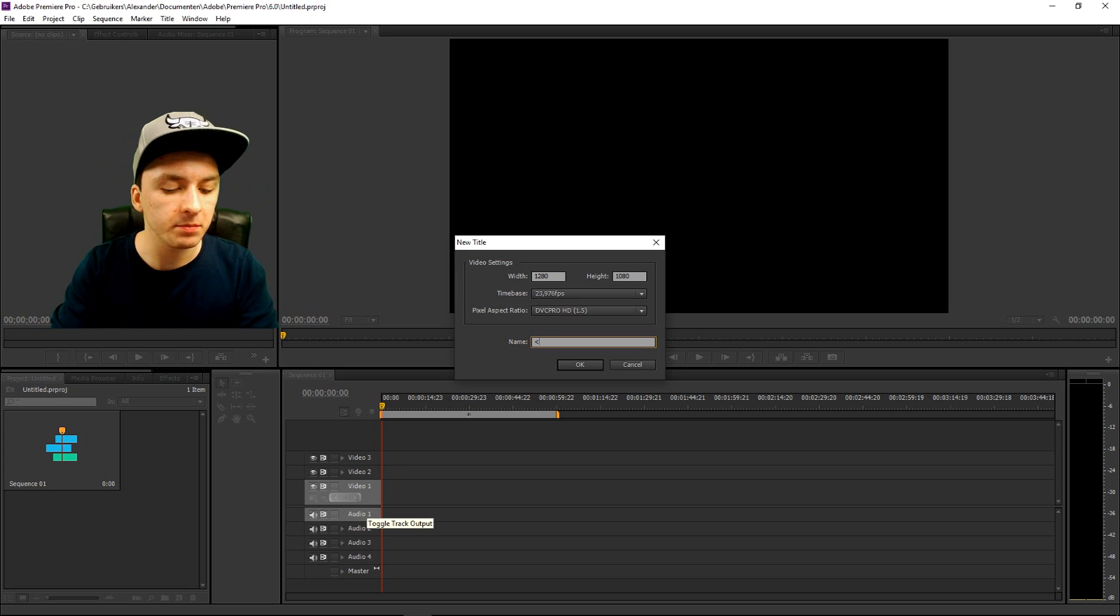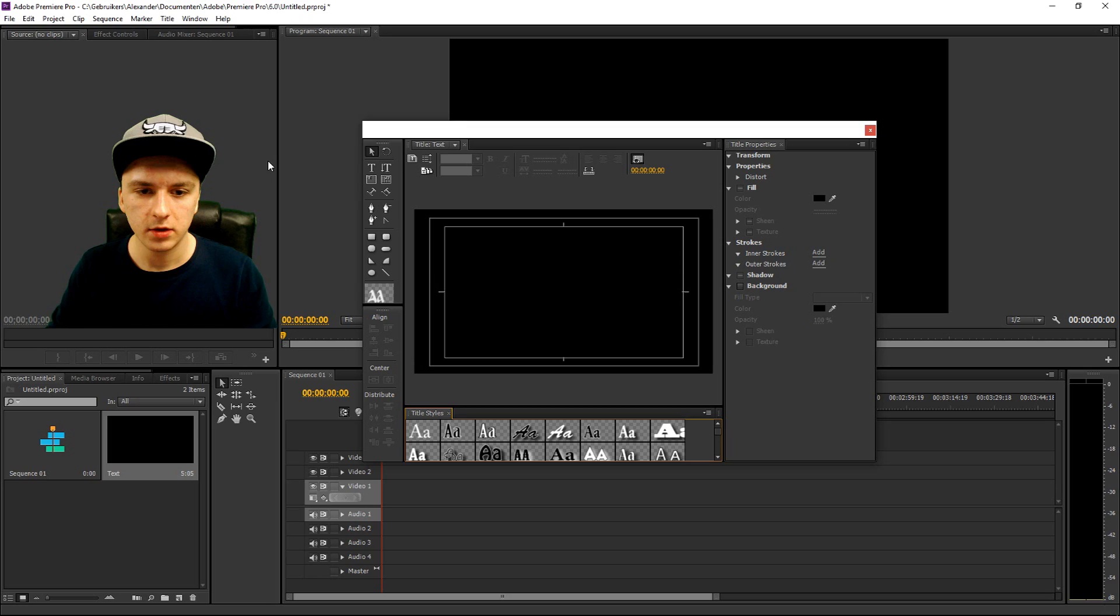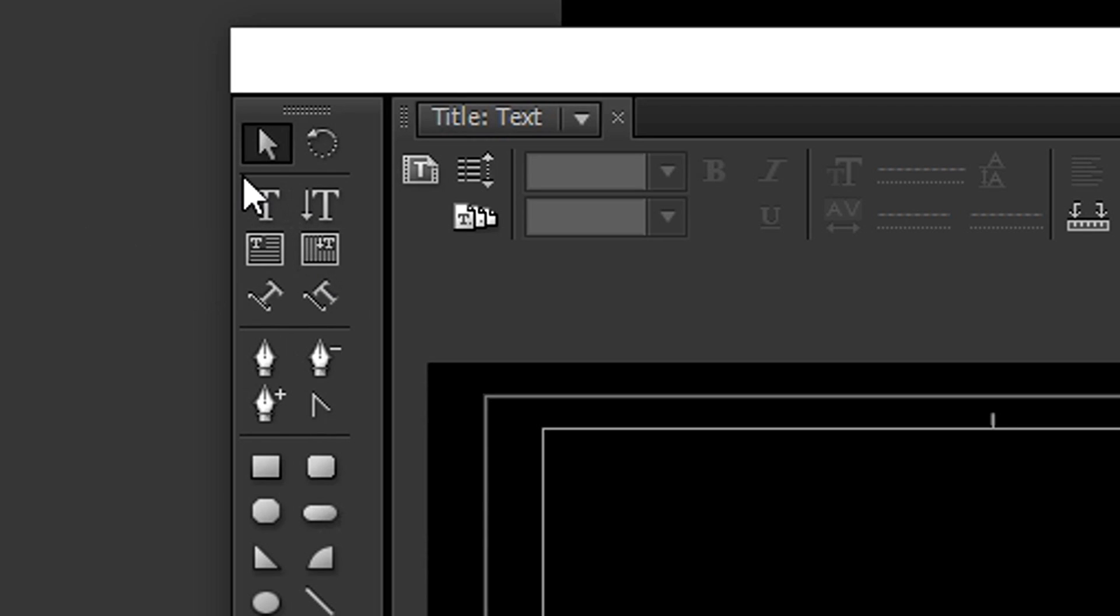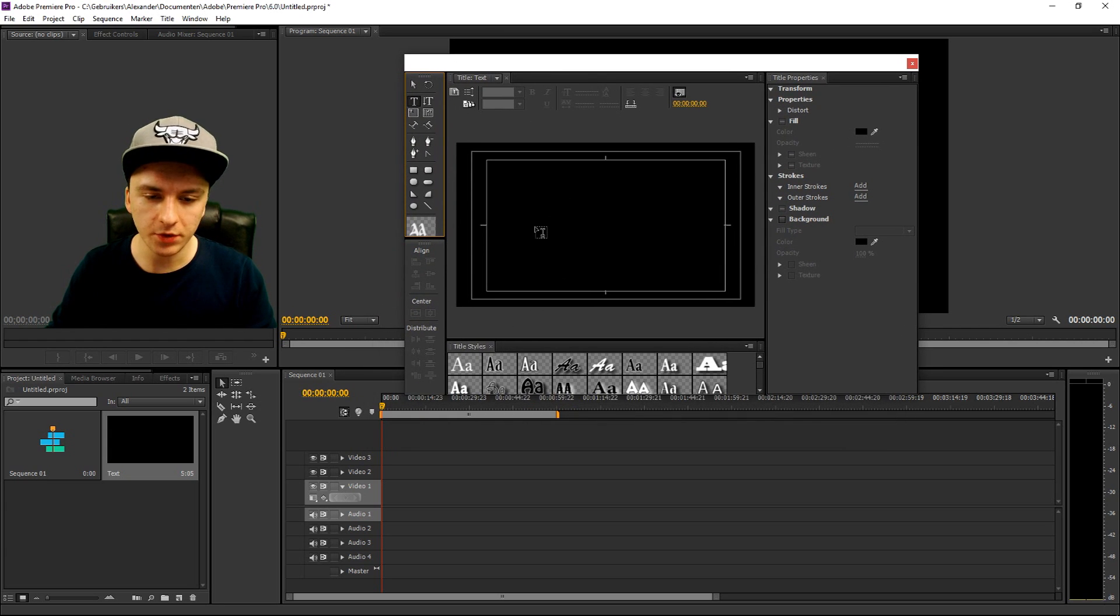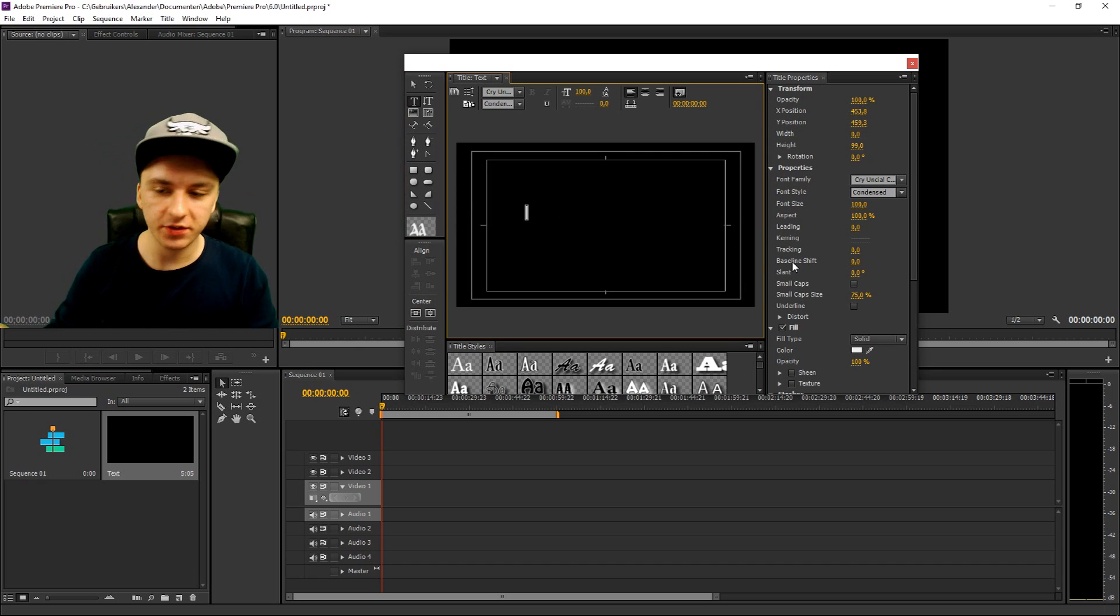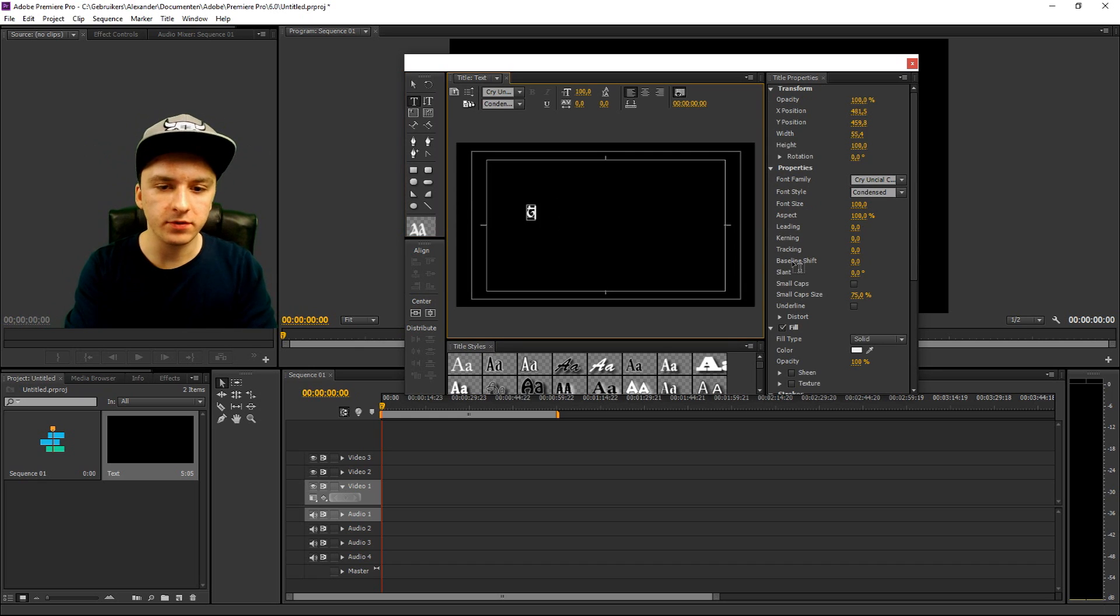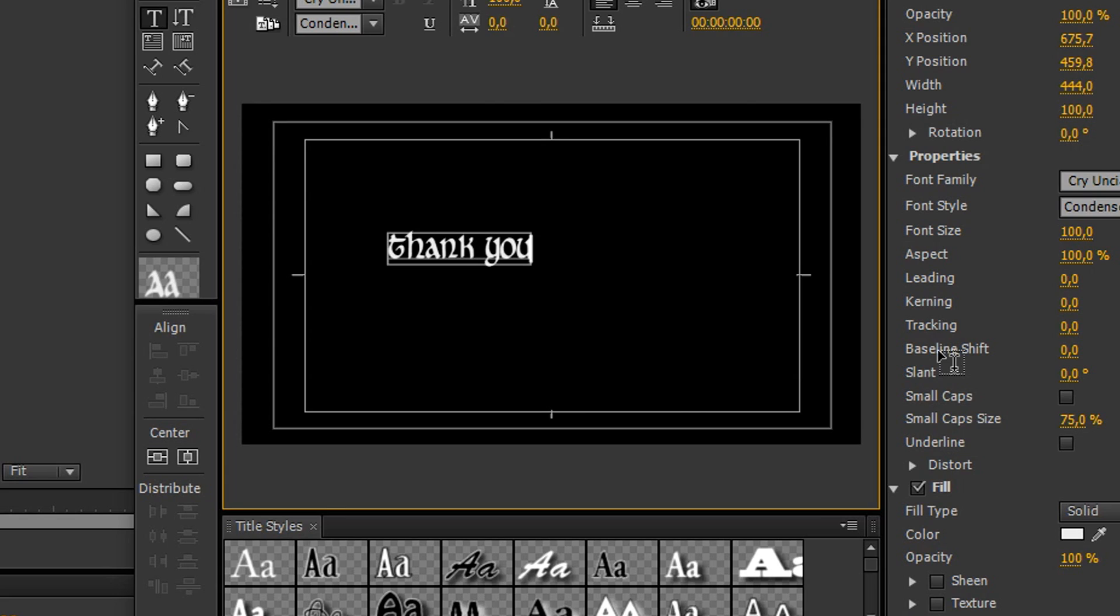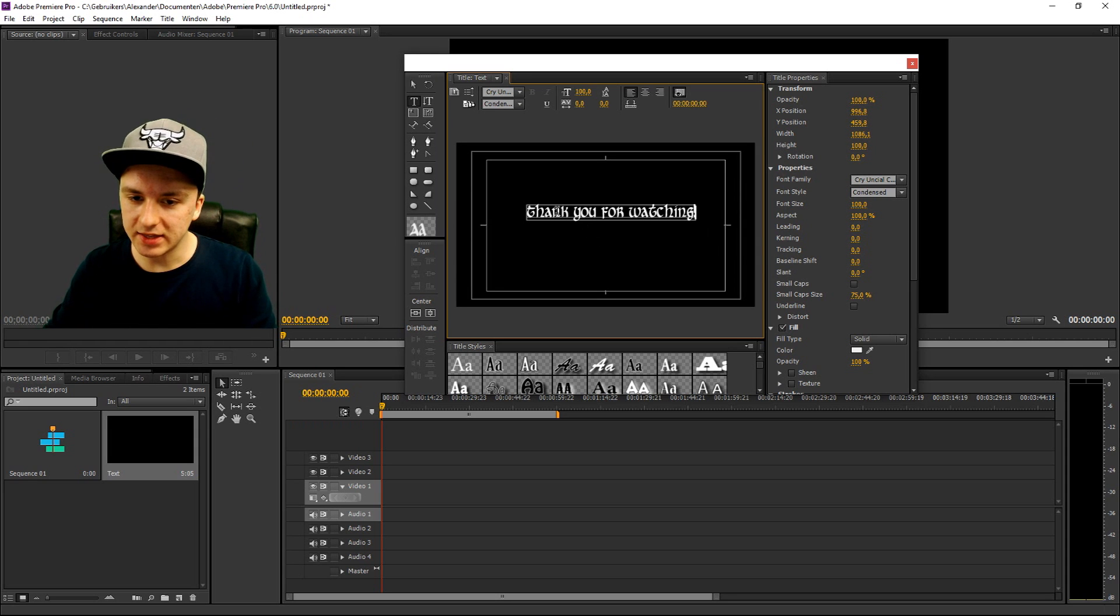You can give this a name, it doesn't matter how you call this, I'm going to just call this text. Okay, so the first thing you want to do is you want to click on this T icon when this box pops up and you want to click on this field and you want to type your text. So I'm going to type in thank you for watching, exclamation mark.